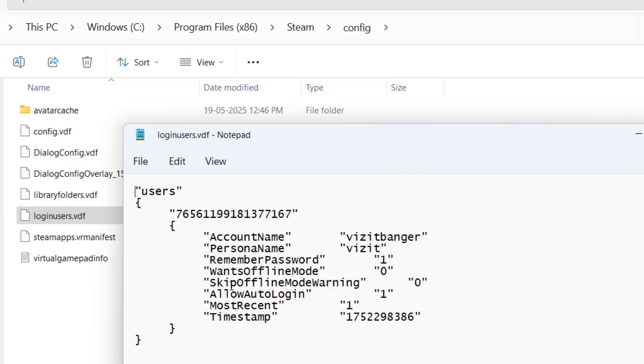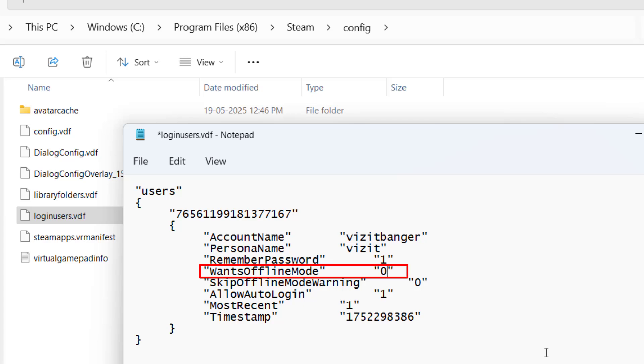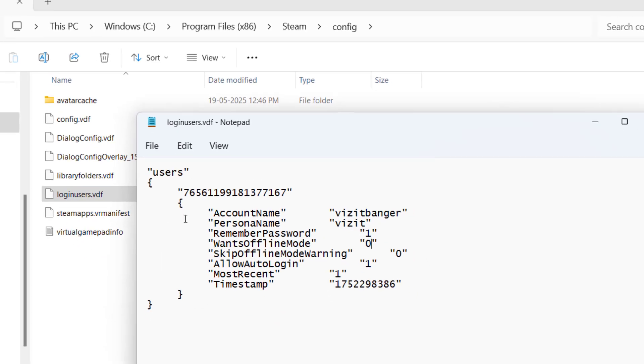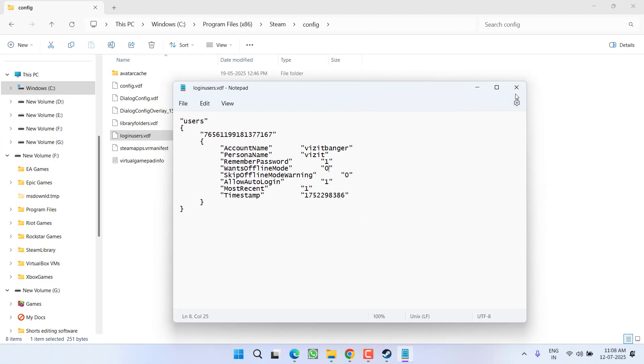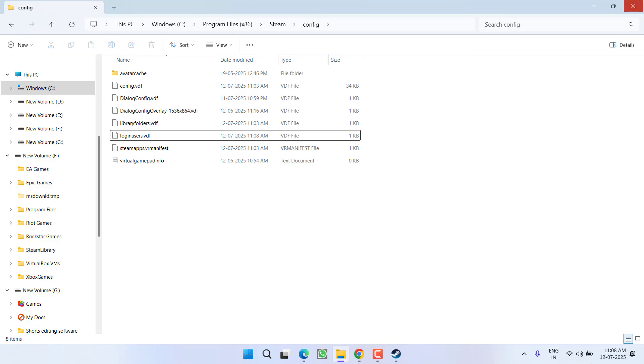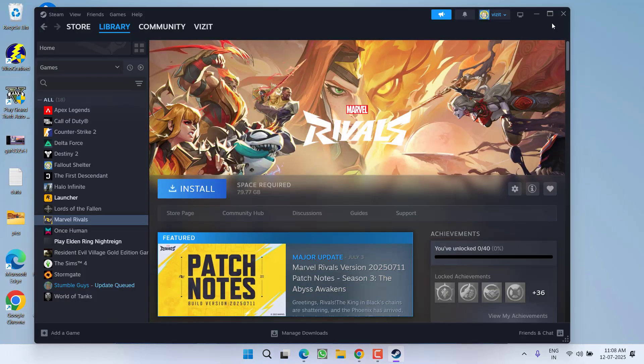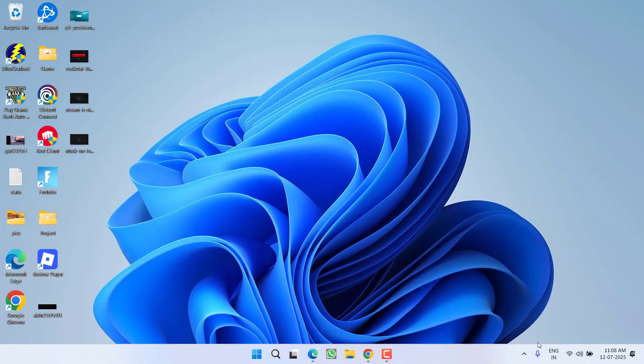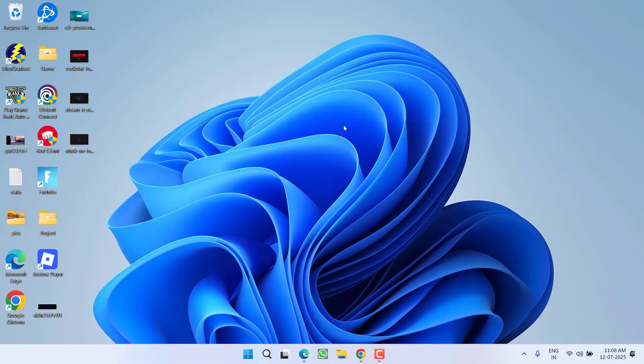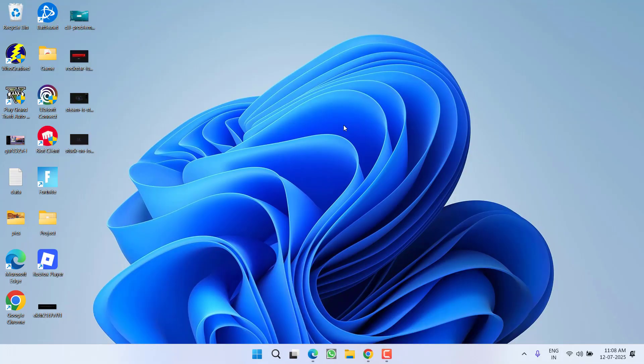Right over here you will find a field with the name WantsOfflineMode and from here the value is zero or one. Whatever the value is, first of all delete and type in zero. Make sure the value must be zero next to WantsOfflineMode. Then click on the File menu, choose option Save. After doing so close it. Now go ahead, close Steam permanently even from the system tray icon, and then relaunch Steam and then launch the game to fix out the issue.